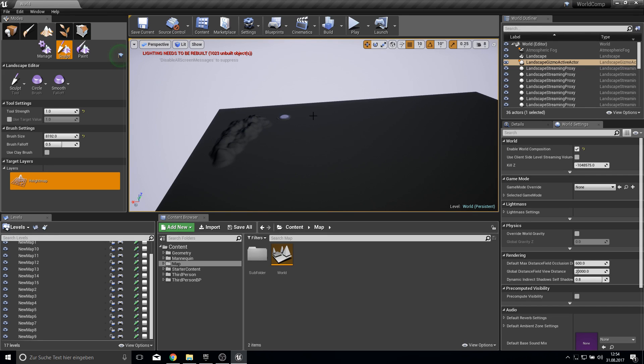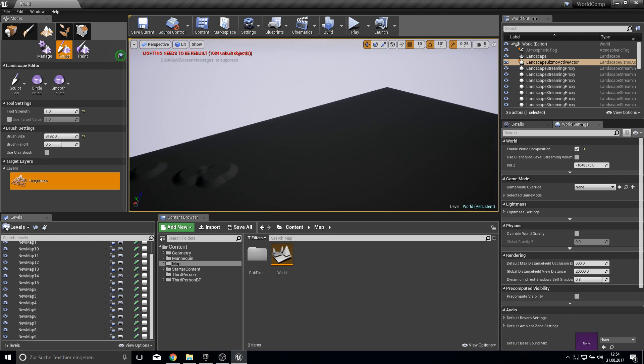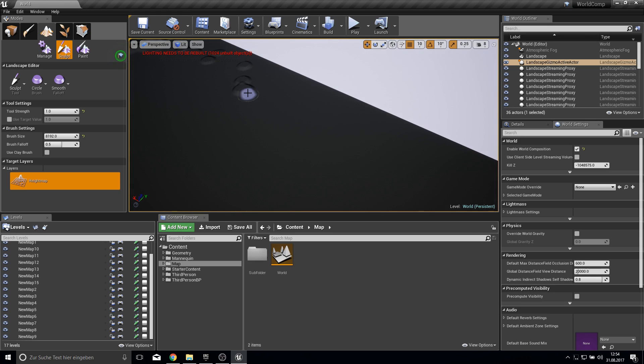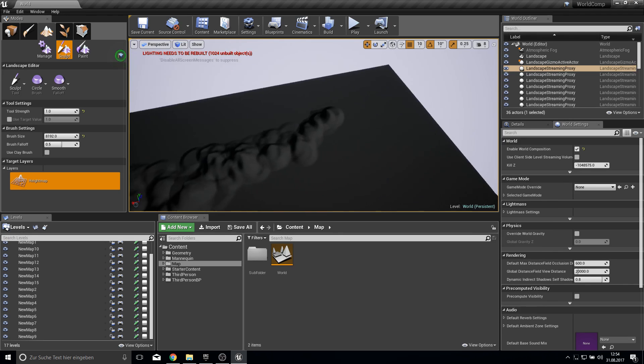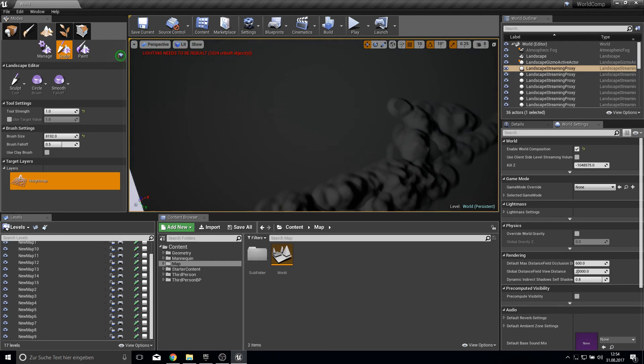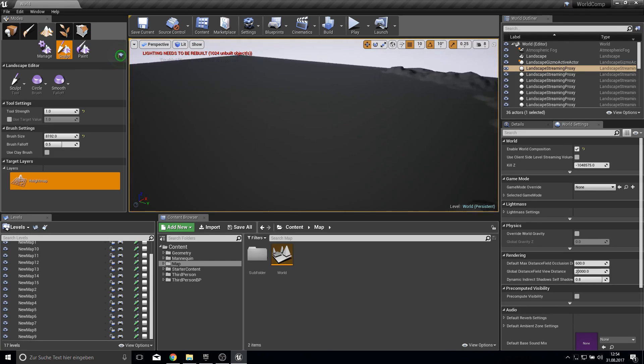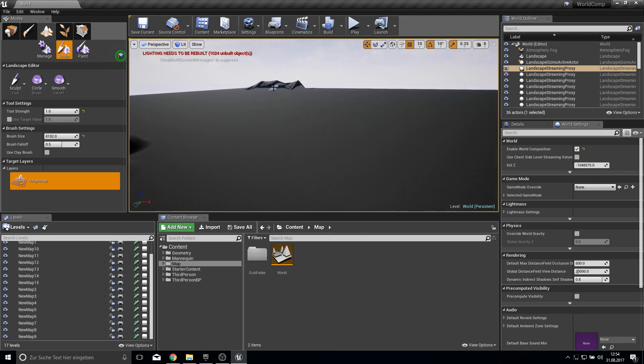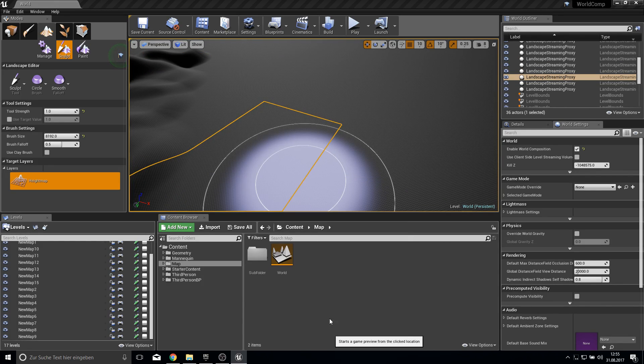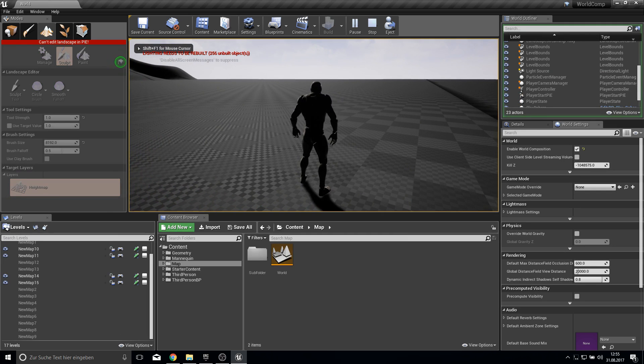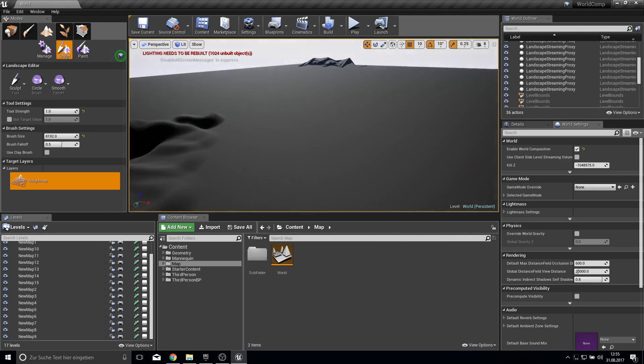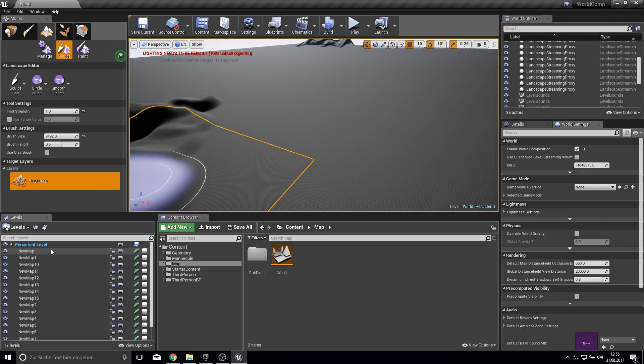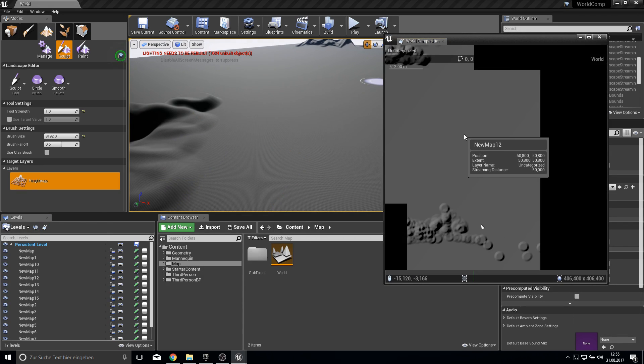At the moment I just showed you that there is something called the world composition LOD threshold which is minimizing the vertices when we are far away. But there is also something that is called streaming distance which allows us to actually only load certain tiles of this landscape. So as we can see this mountain there, if we play now from here, we see it disappears. And this is due to the streaming distance which is set at the moment to 15. So we can change it. Let's go to this mini map again here.